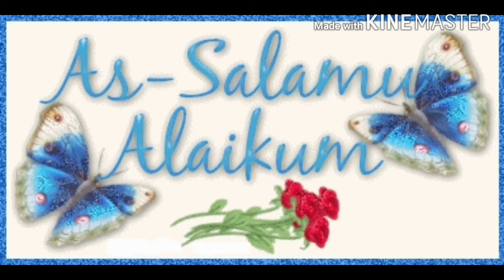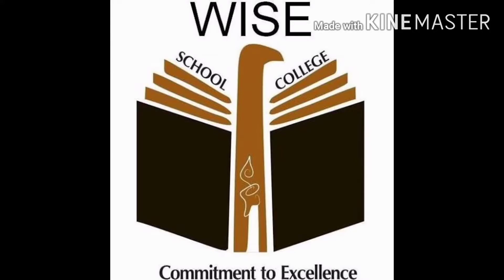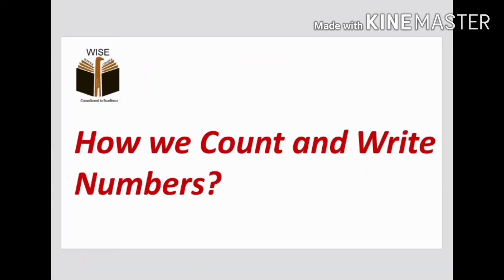Assalamualaikum students, I am your teacher and our school name is Vice Montessori and our class name is Playgroup Rose. How are you all? I am here to teach you about today's task. Our task is how we count and write numbers. Yes! So let's count with me.